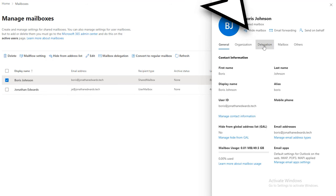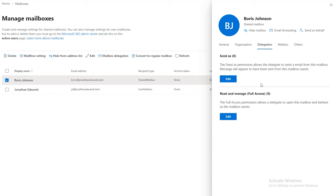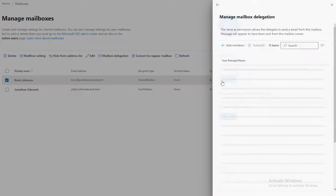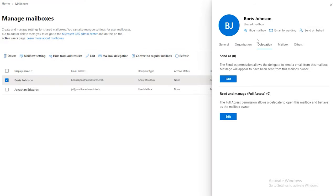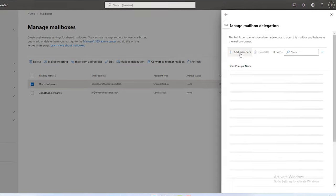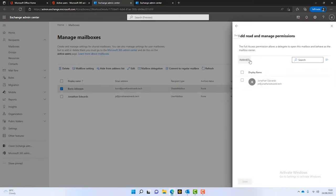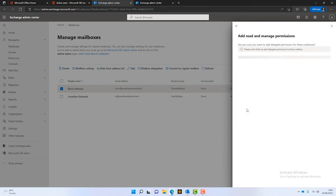And what we do is we click on the delegation tab. Now, we can send as Boris. So, that's quite a handy thing. If you've got like a finance at and you want to send as that person, send as that mailbox, you can just click on edit and you can add what members in there you need to. Or, we can give full access to Boris's mailbox to someone else just for viewing purposes. So, if I go into here, click on add members. I'll just add myself and click save. And click on confirm. And then just close out of there.